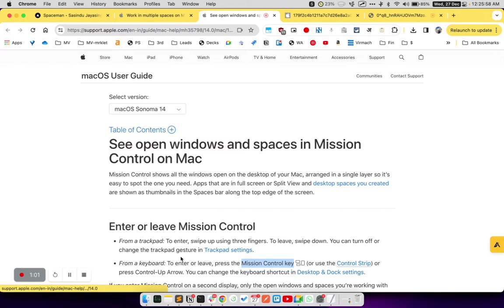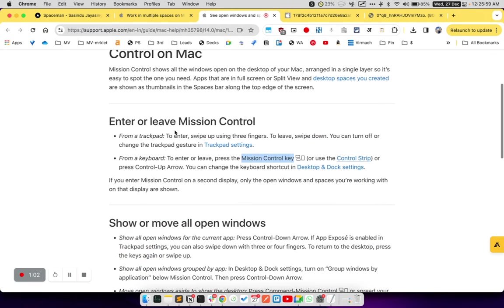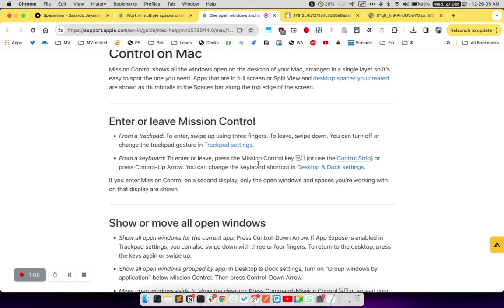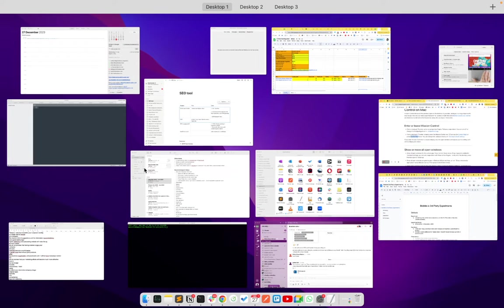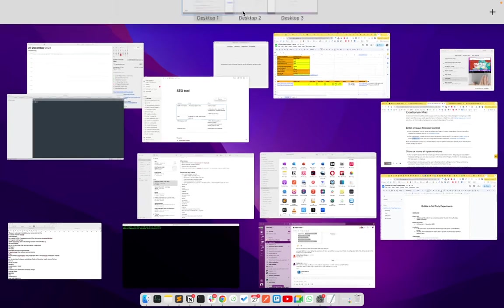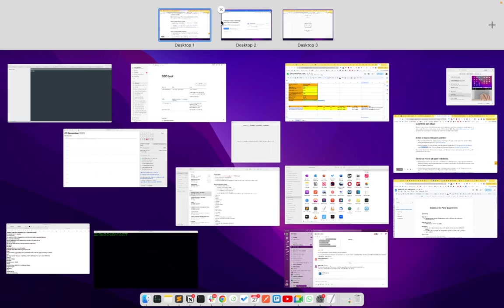You can also enter or leave Mission Control by swiping up with three fingers. Alternatively, you can type Control Up. You need to press and hold the Control key and then press the Up key to enter Mission Control. In my case, I am just going to swipe up with three fingers and this will automatically open Mission Control on my Mac.